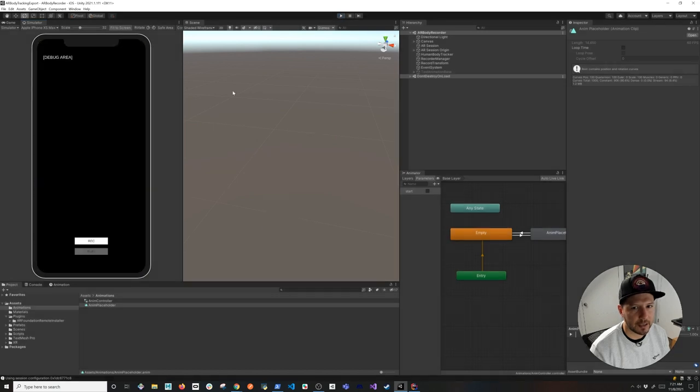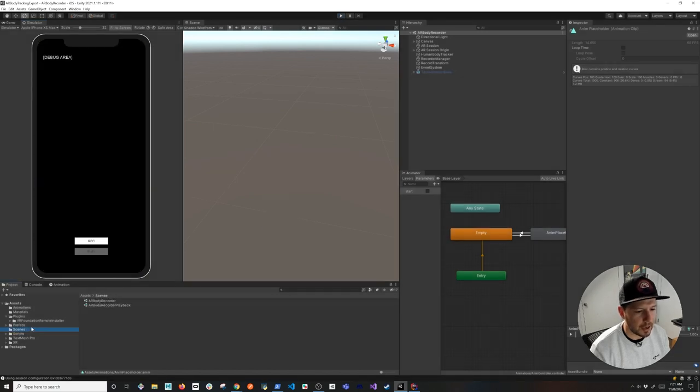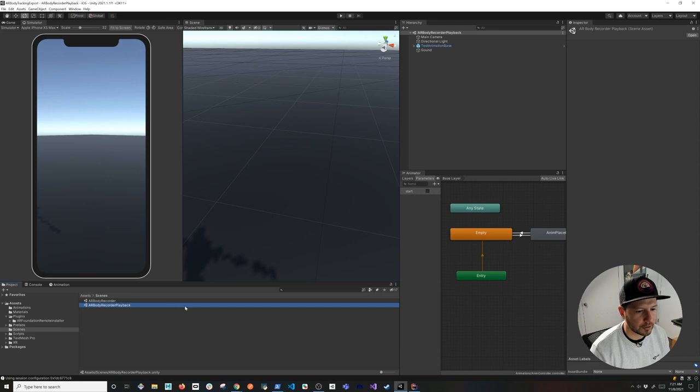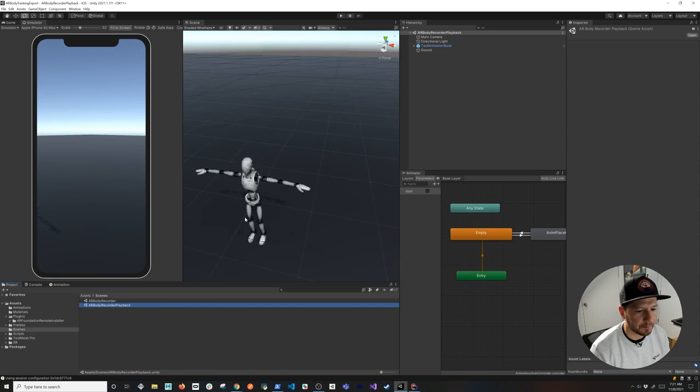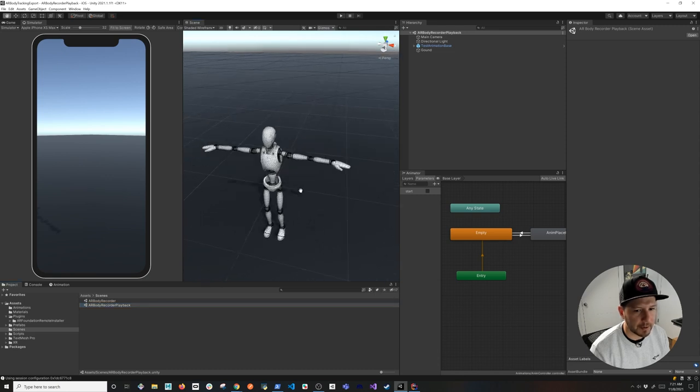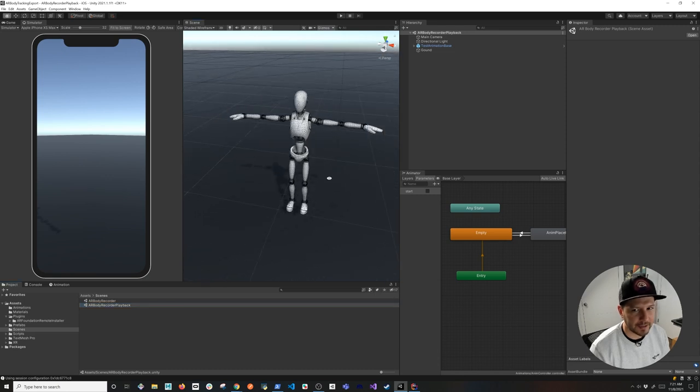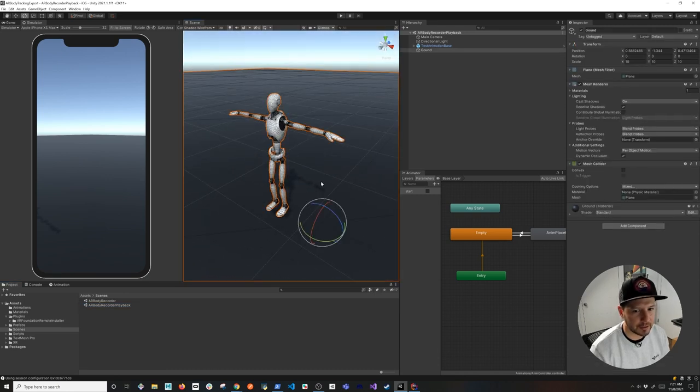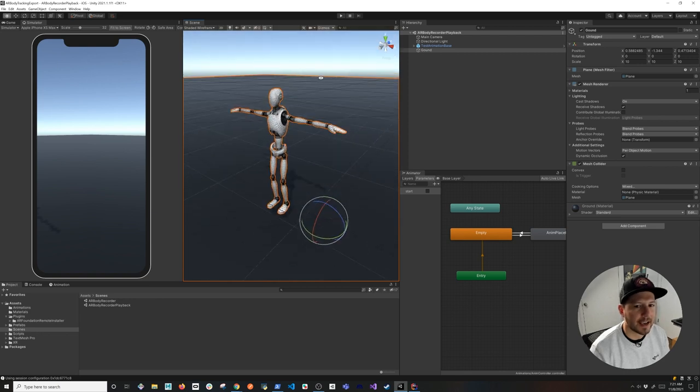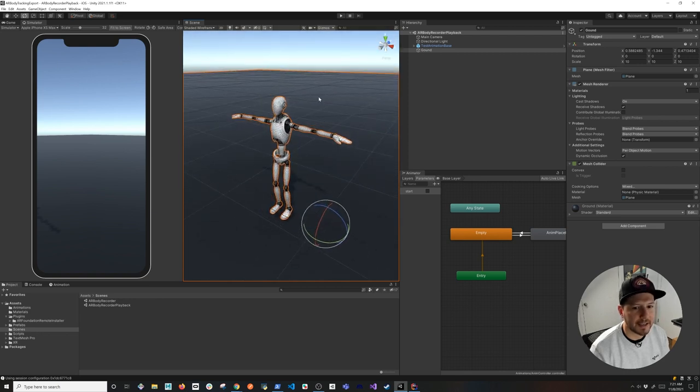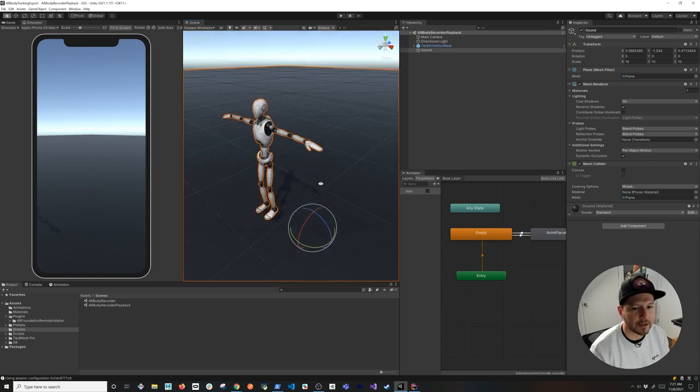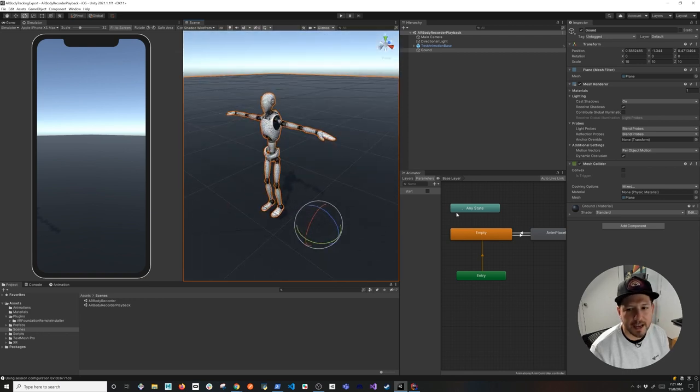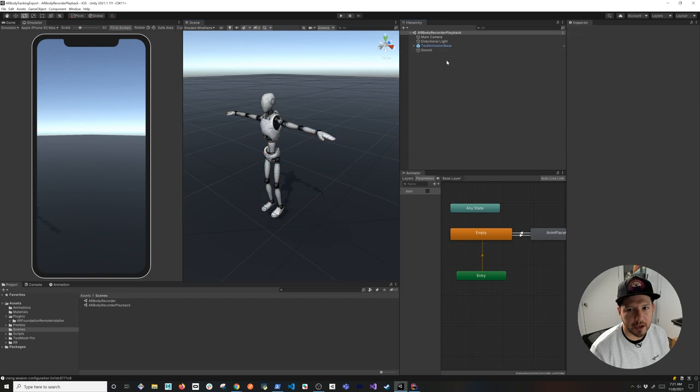So if I were to hit play to stop it, and we go into another scene, I'm going to go into the AR body recorder playback. This is another scene that I have just to test the animations with. It has ground, it has a nice sky and shadow, so we can see things happening here in real time.